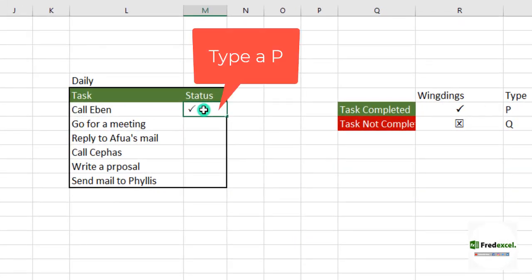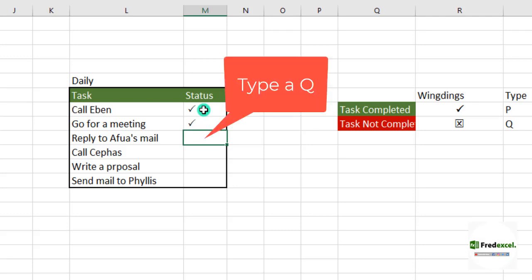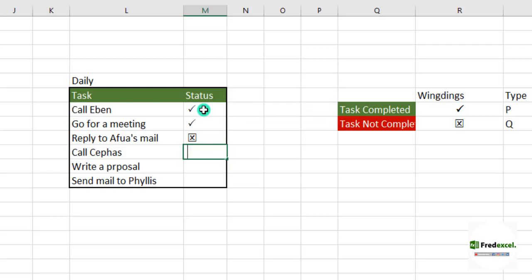Call Eben - he said it was completed, so we type in a capital P. Go for a meeting - also completed, so you just type in P and let's check that status. The status is checked, that's done. Reply to Alisa's mail will be a Q. Write a proposal - Q, not done. Send mail to Phyllis - Q, not done.